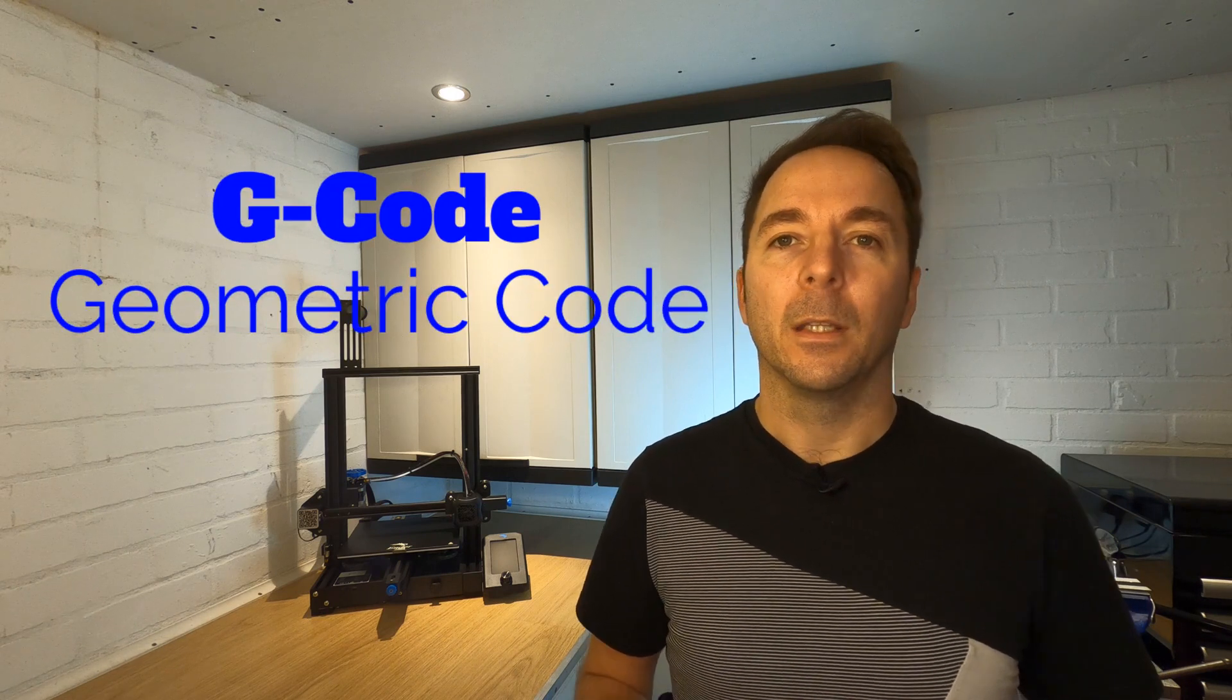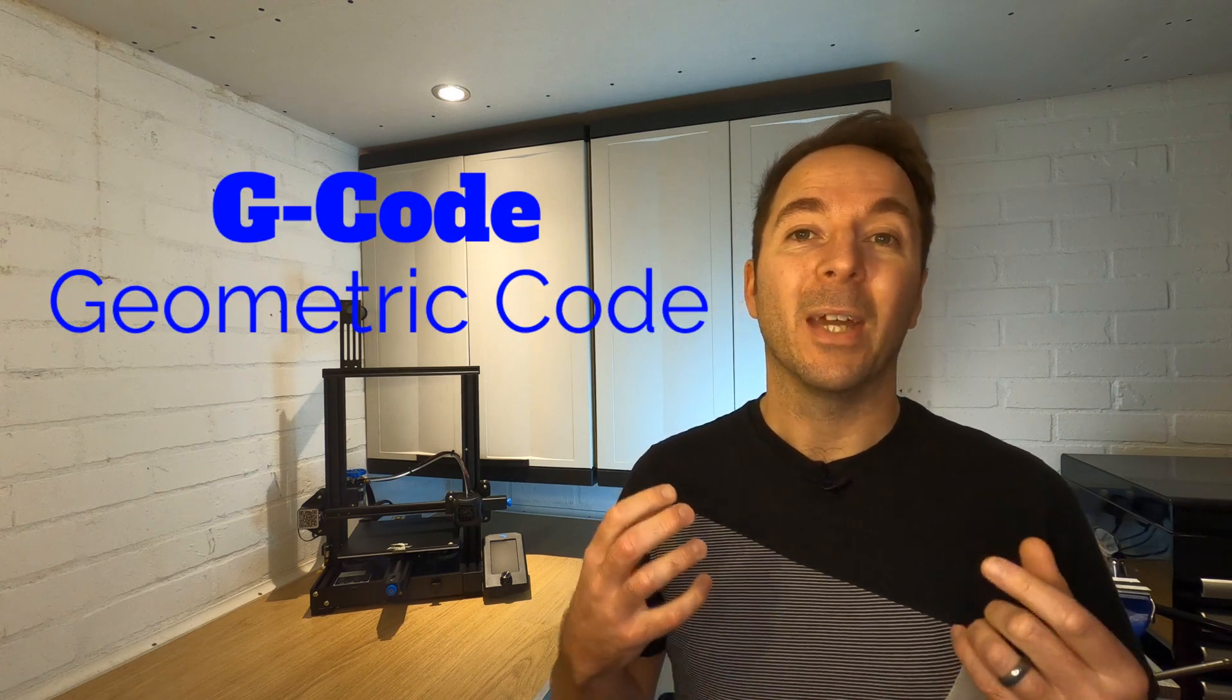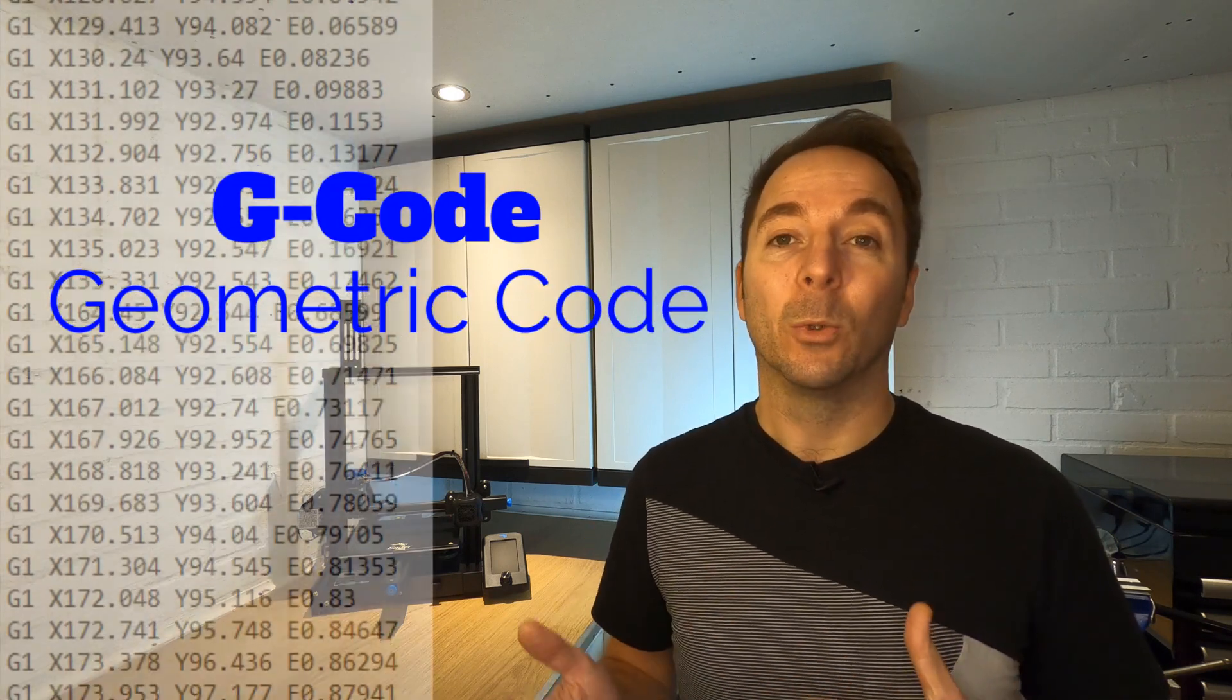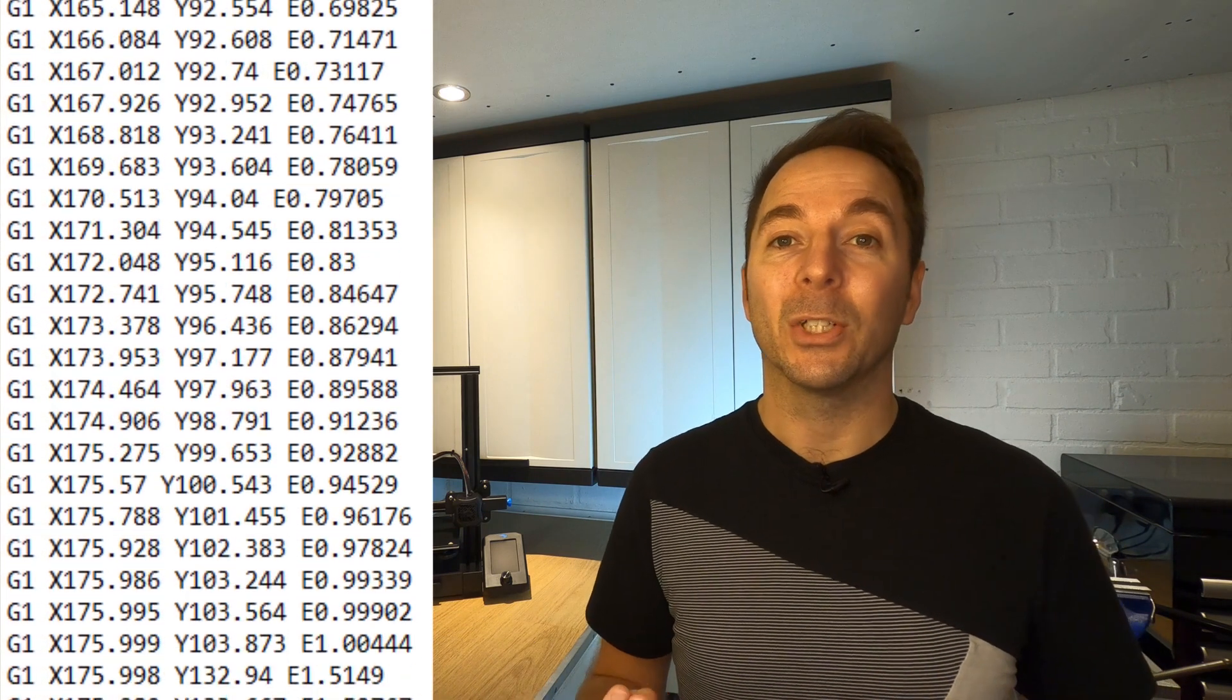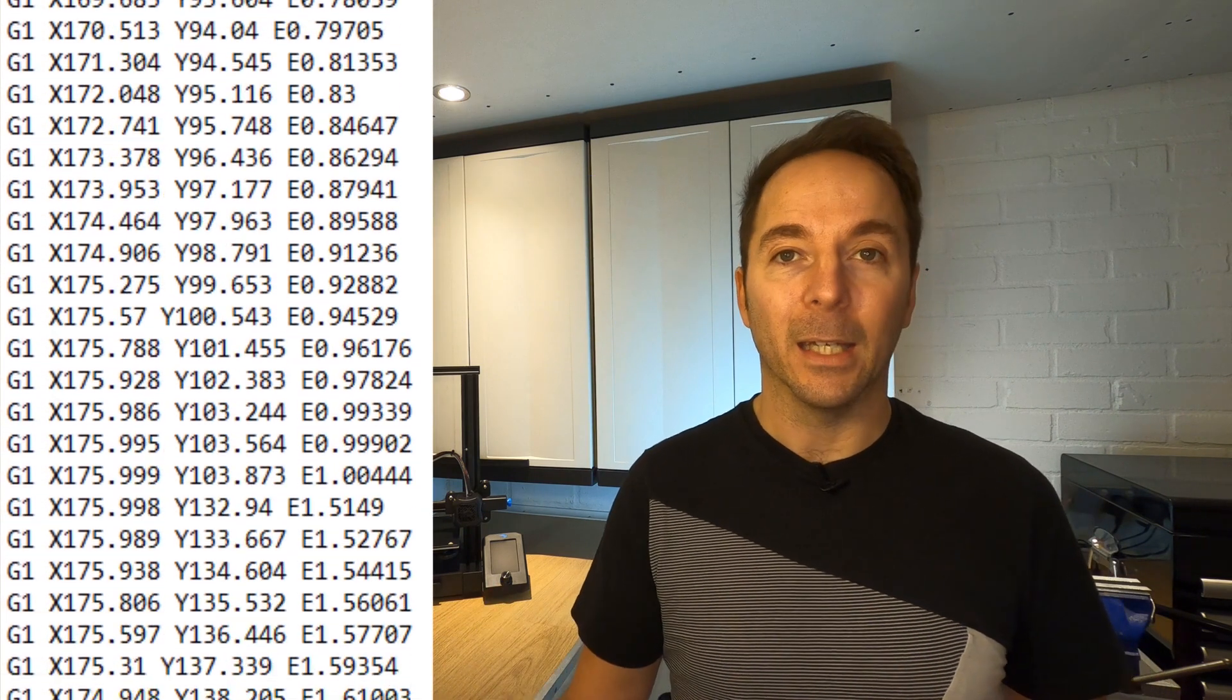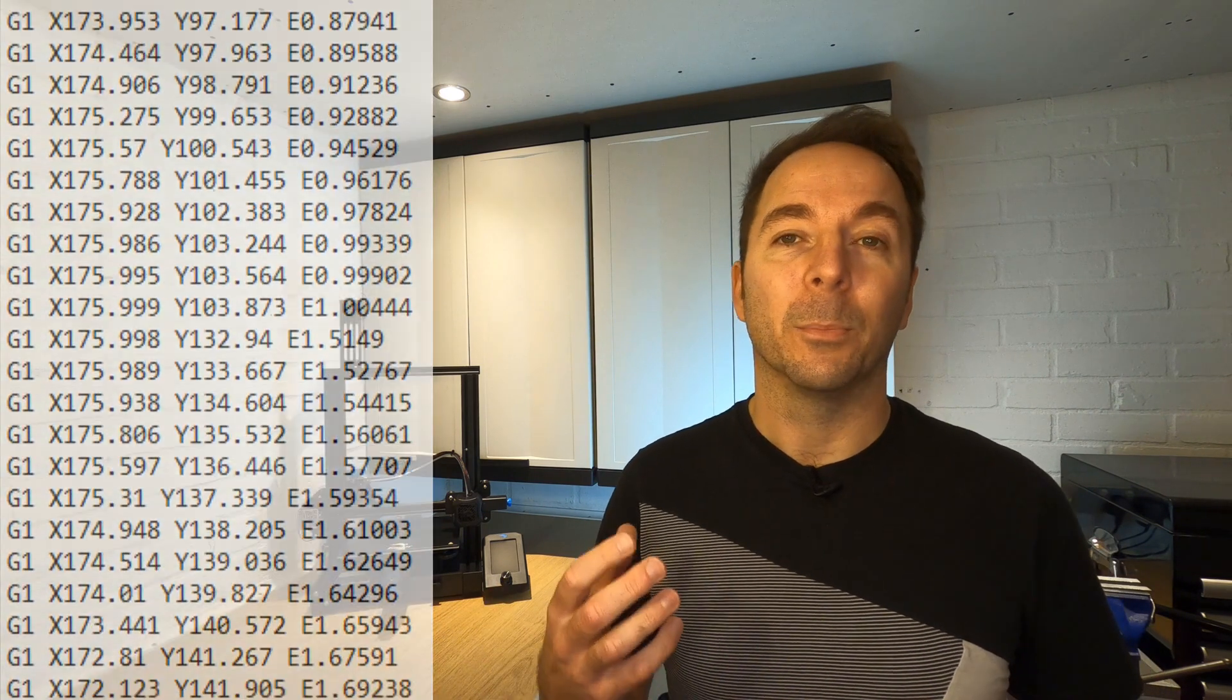The language that a 3D printer uses is called G-code. This is a series of x, y, and z coordinates or positions and directions of how to get there. It also tells the printer how much filament to extrude or squirt out at any one time. Any files that you might download online or even have on the SD card that comes with your printer won't be in this G-code format that your printer can understand. This is because the G-code has to be written bespoke for your individual printer.